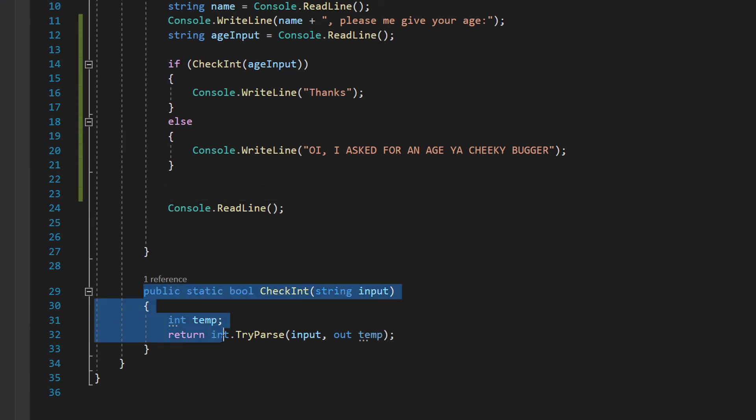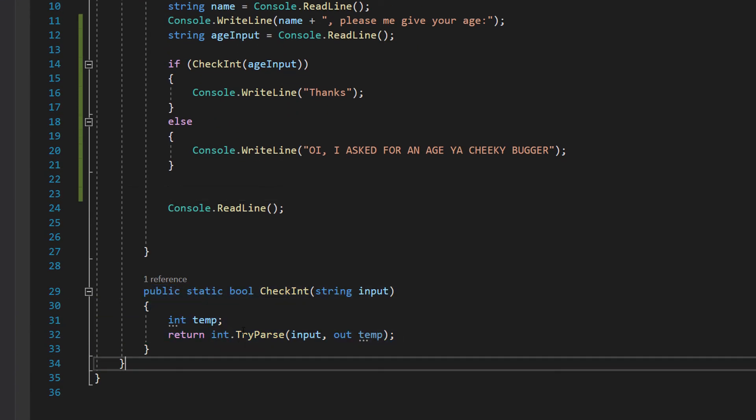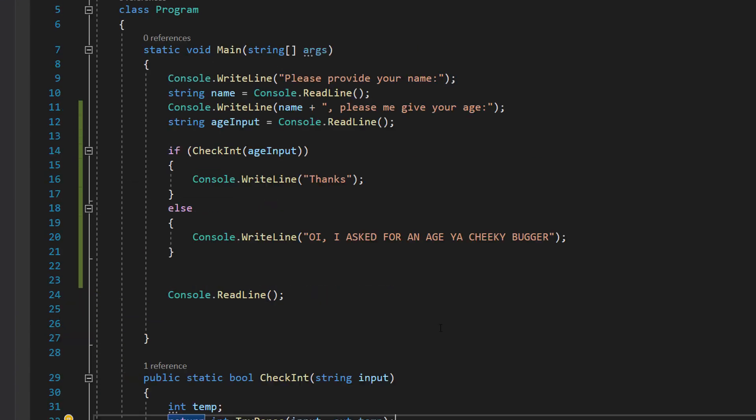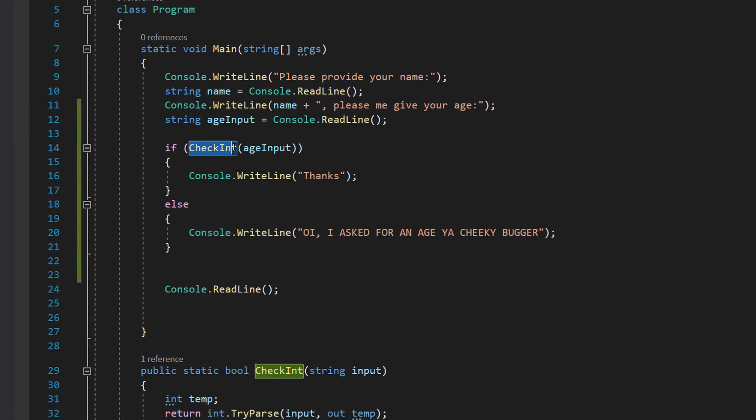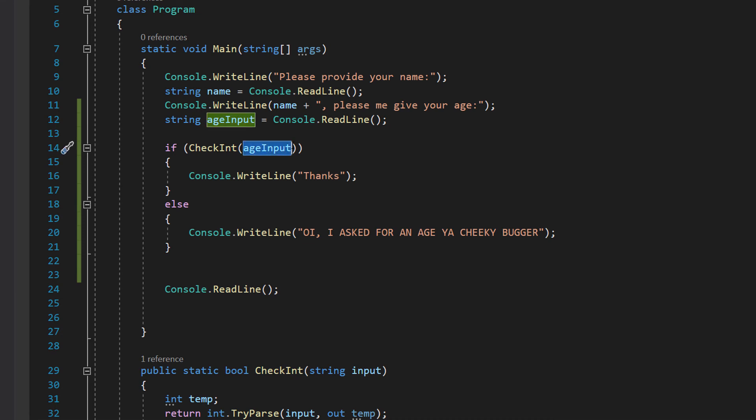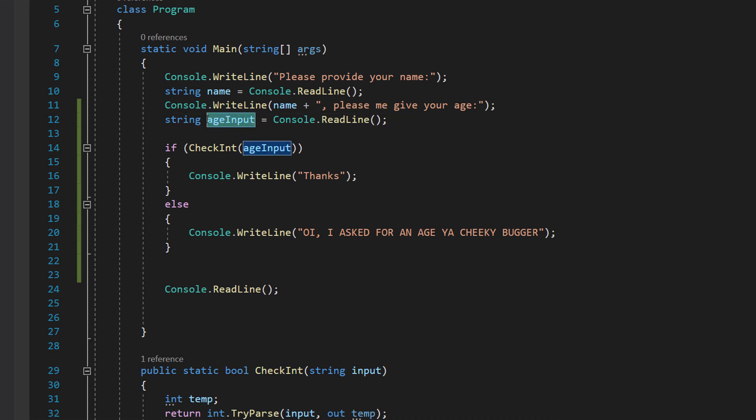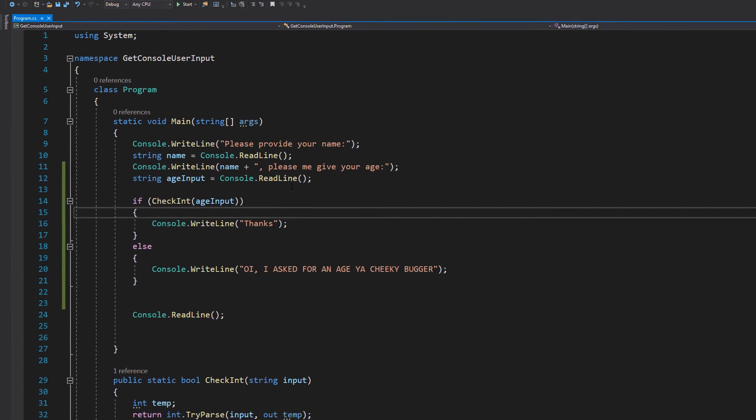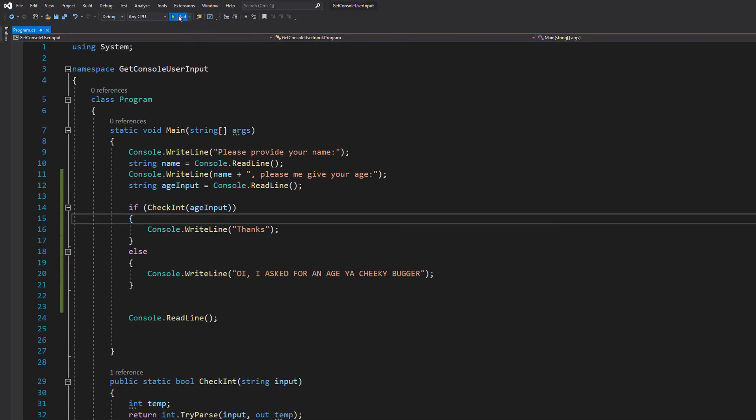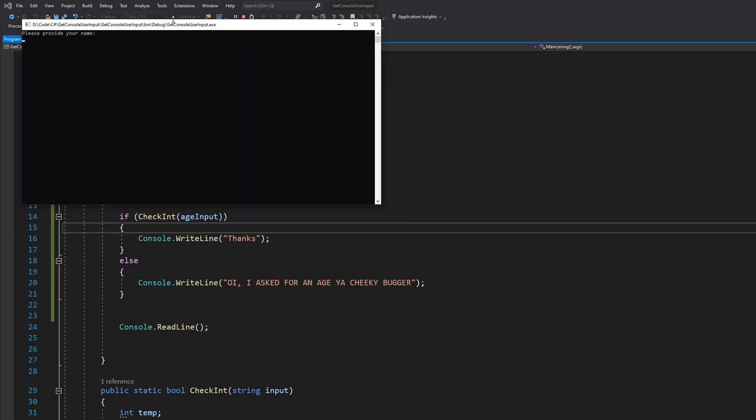And obviously this function here literally just returns a true or a false. So what we can do is we can call our function name which is check int. And then in the brackets we put the string which contains the value the user has inputted. So let's hit play and see what happens. Please provide your name max. Please provide your age 69 thanks.